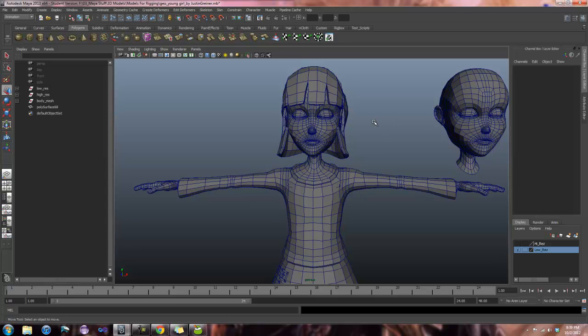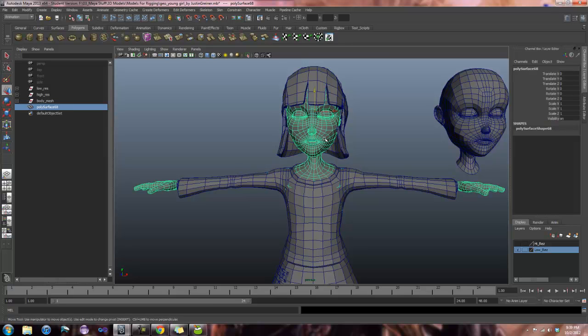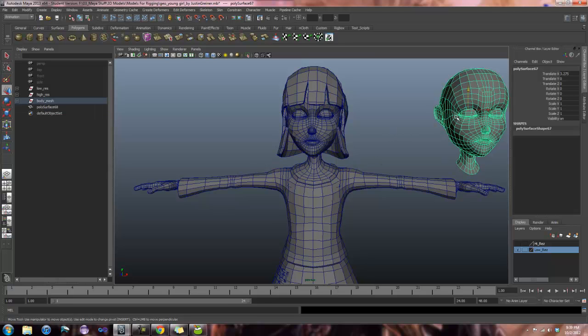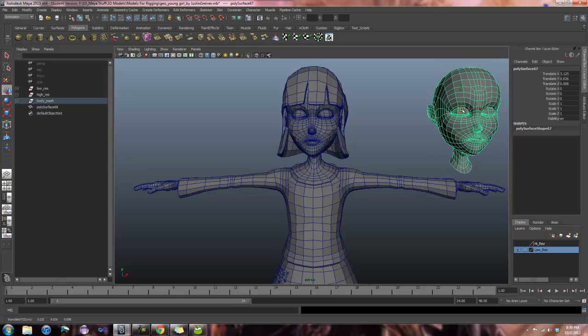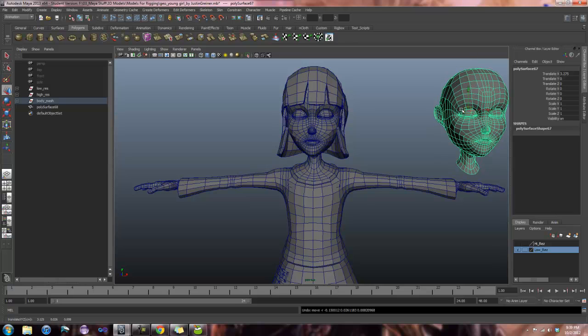But for the most part, that's really all there is to it. It's just making sure that you select your head and then your body when you combine. And that once you're done combining everything and merging all your verts, that you delete history. It's also very important that you check to make sure that your head works properly as a blend shape. Because if it doesn't, if this base head does not work, every blend shape that we make off of it is going to be incorrect as well. So a handful of things to keep in mind, but overall it's a fairly simple process. So if you guys have any questions during lab, feel free to flag me down and I can sit and help you through it.